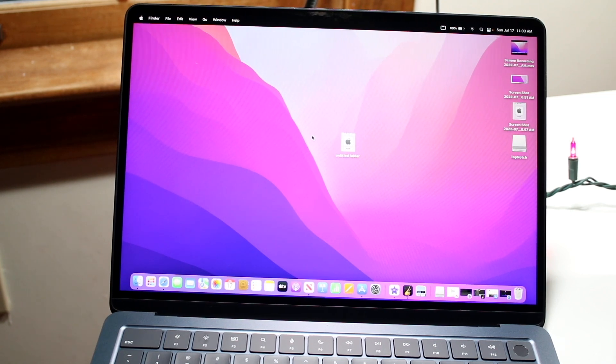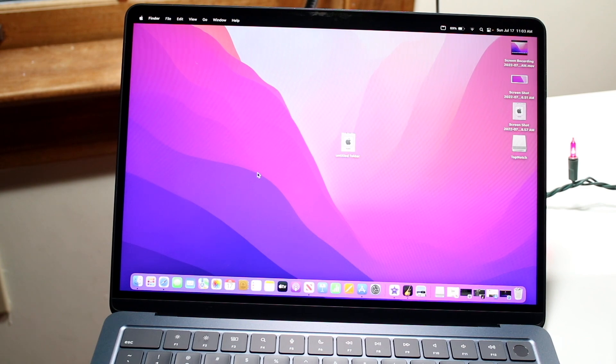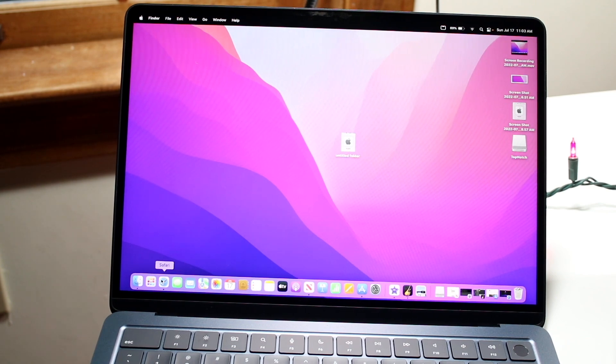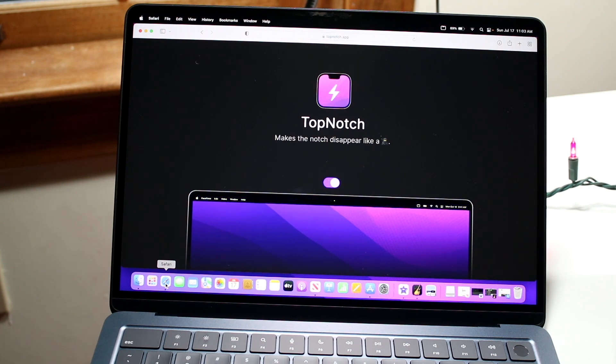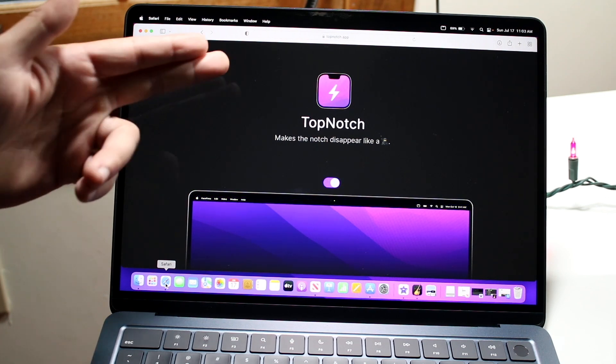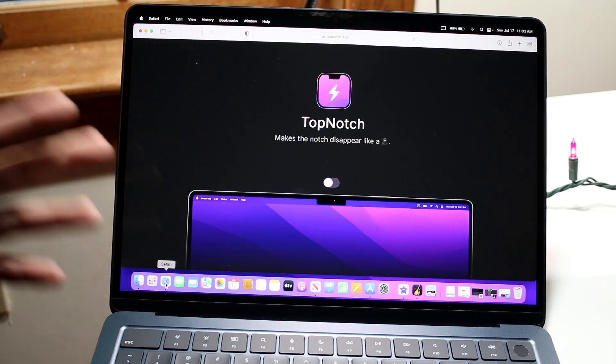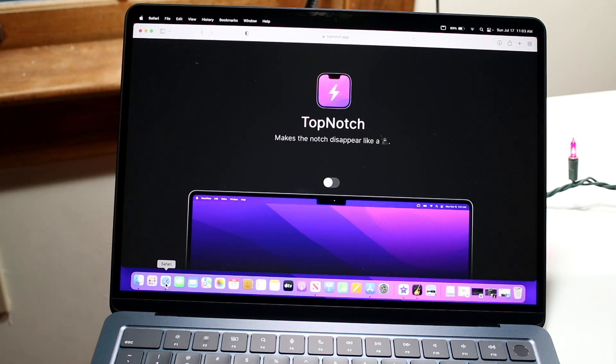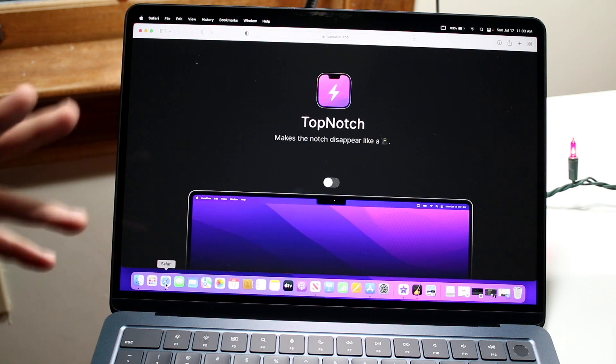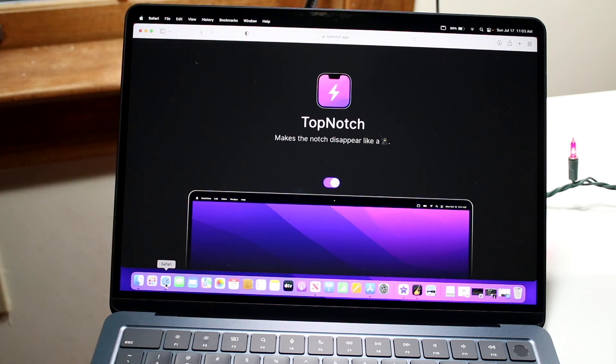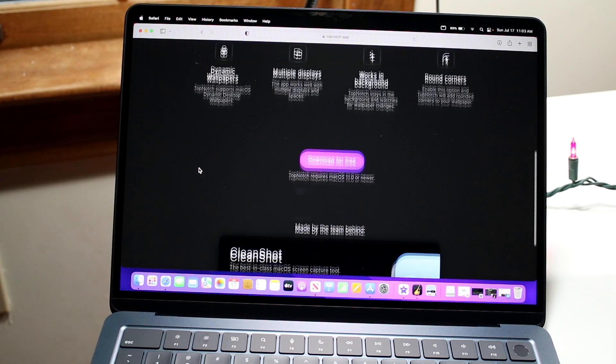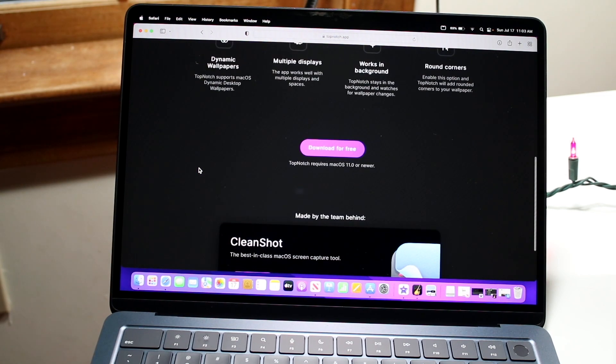To do this, search for this application in your web browser called TopNotch. The website is topnotch.app. I'll try linking it in the description, but if I forget, just type topnotch.app. All you want to do is download this software. Scroll down and click download for free, and it'll download this application.